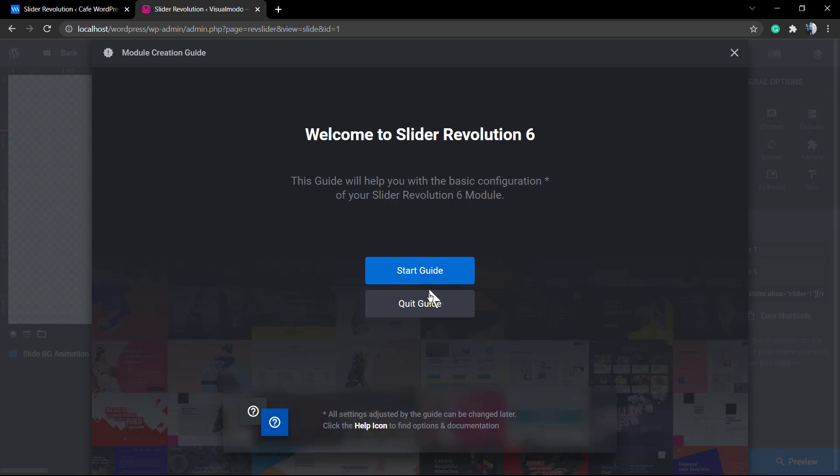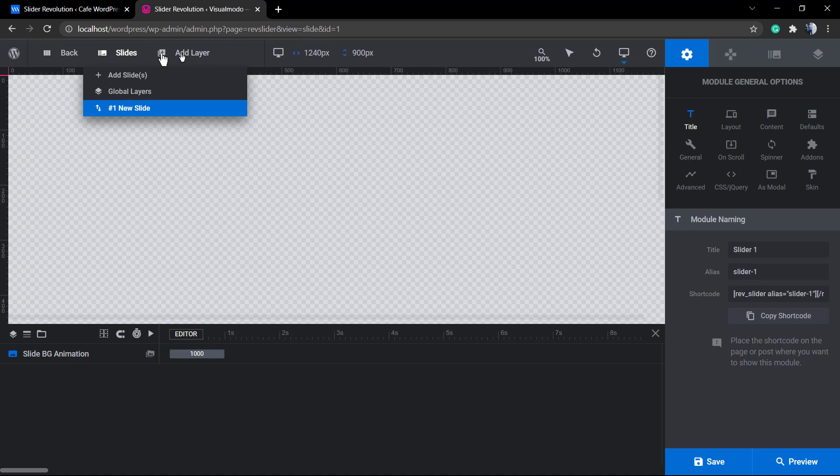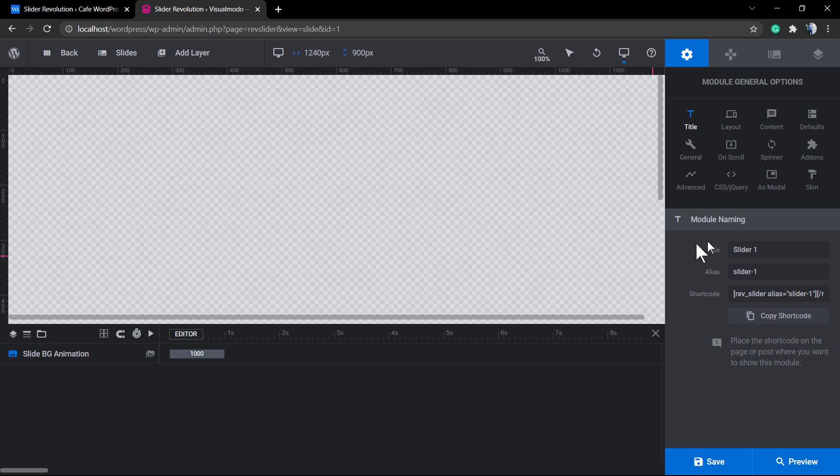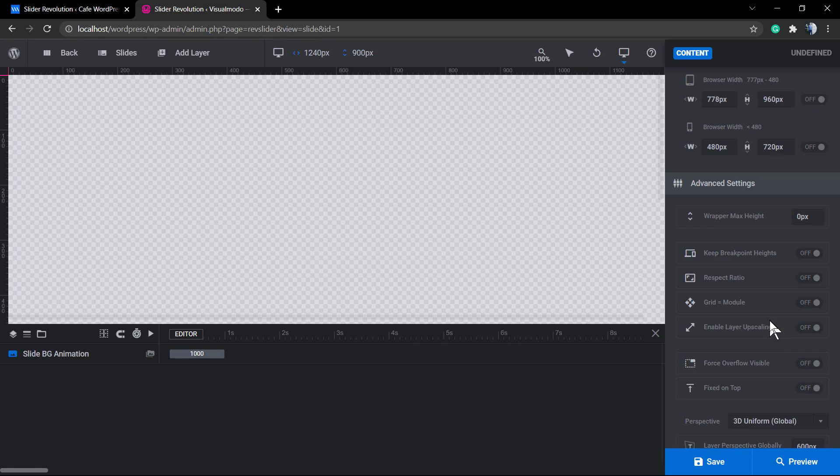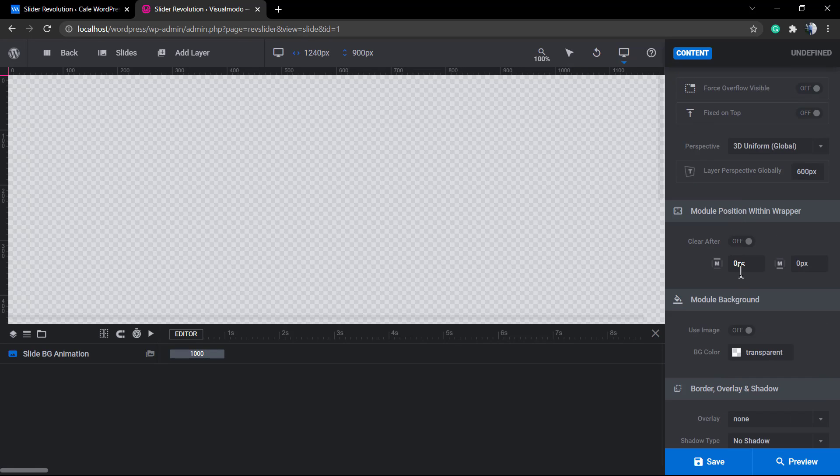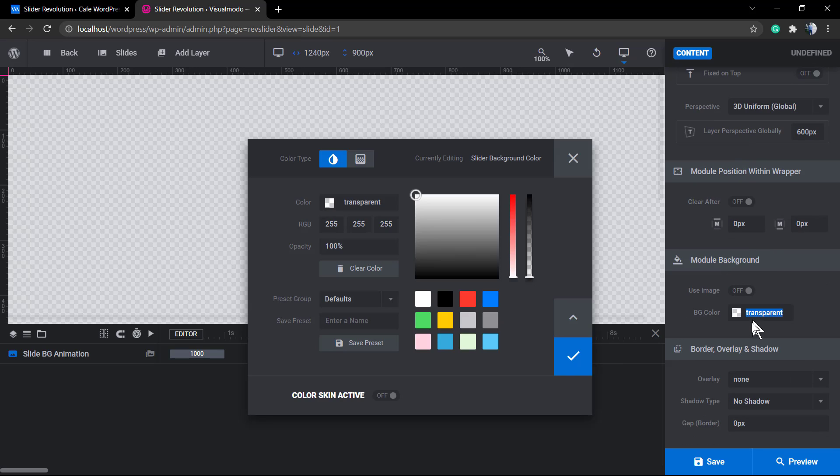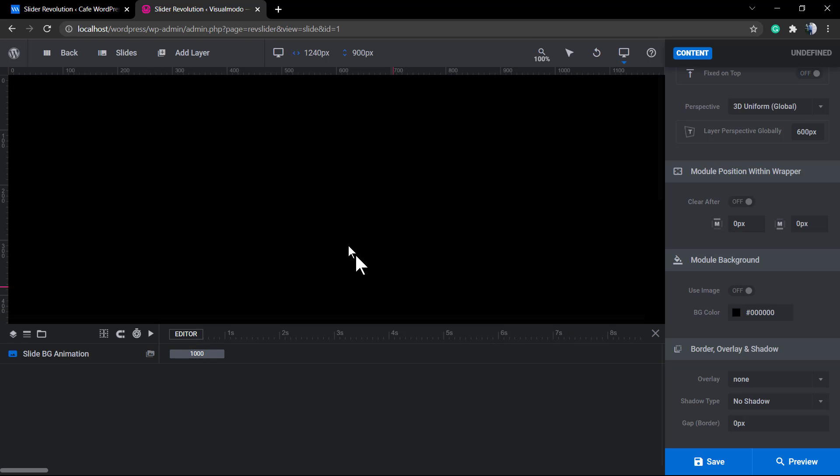I'm going to skip the quick guide. We already have a video tutorial on the Visual Moodle channel on YouTube where I explain how to create a new slider from scratch. We even have a Revolution Slider playlist with more than 20 videos about slider building and plugin usage. I'm just going to set a dark background color to this slider.